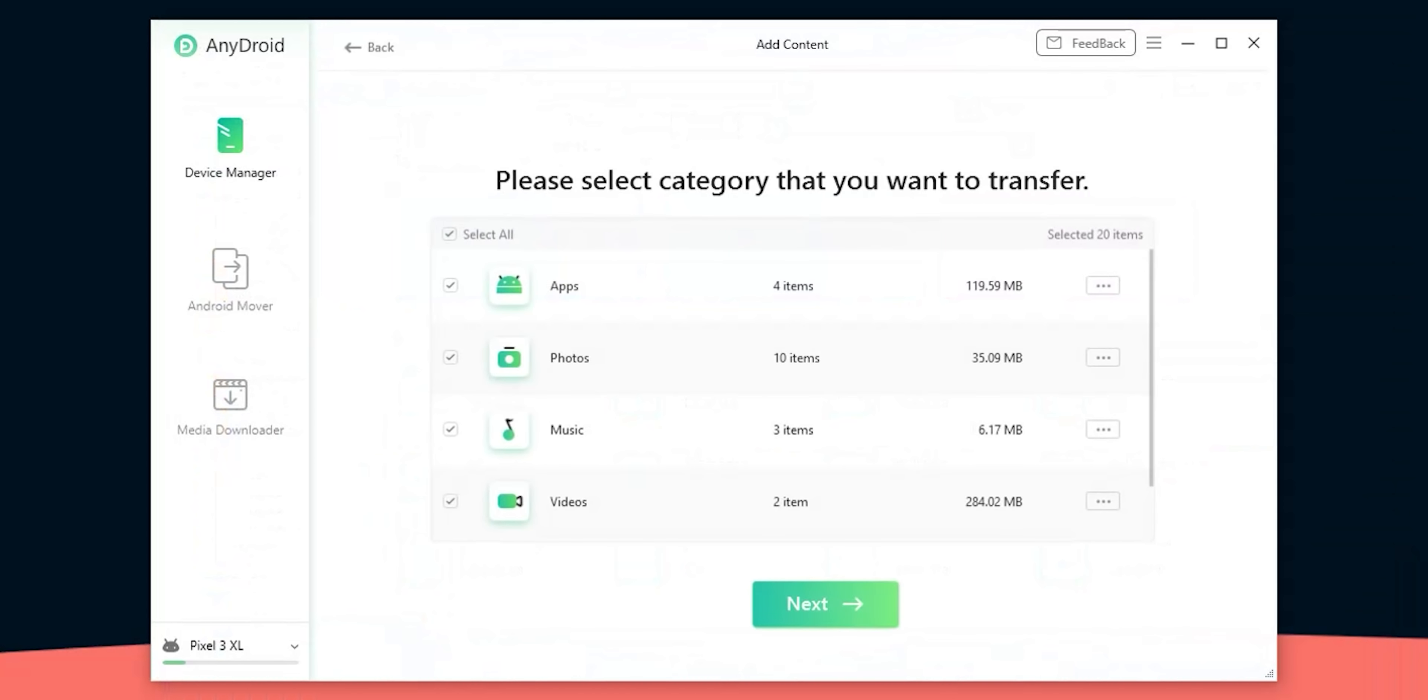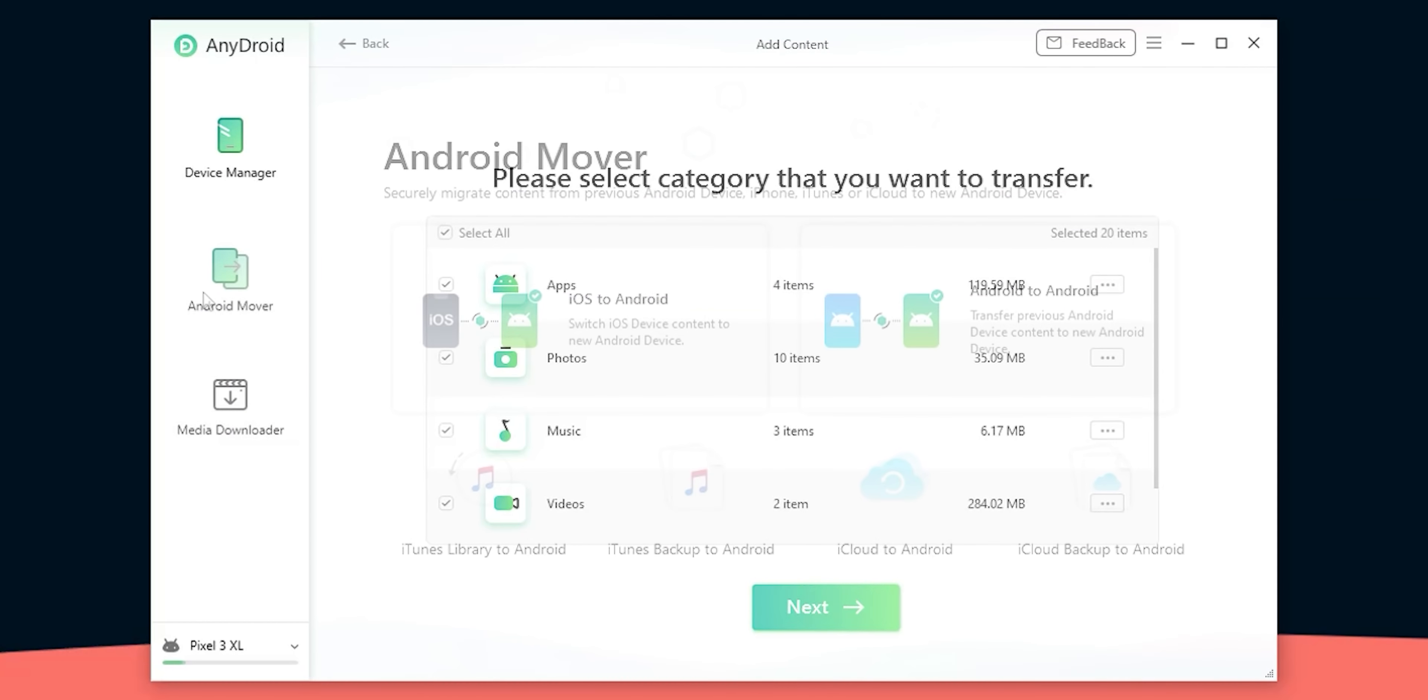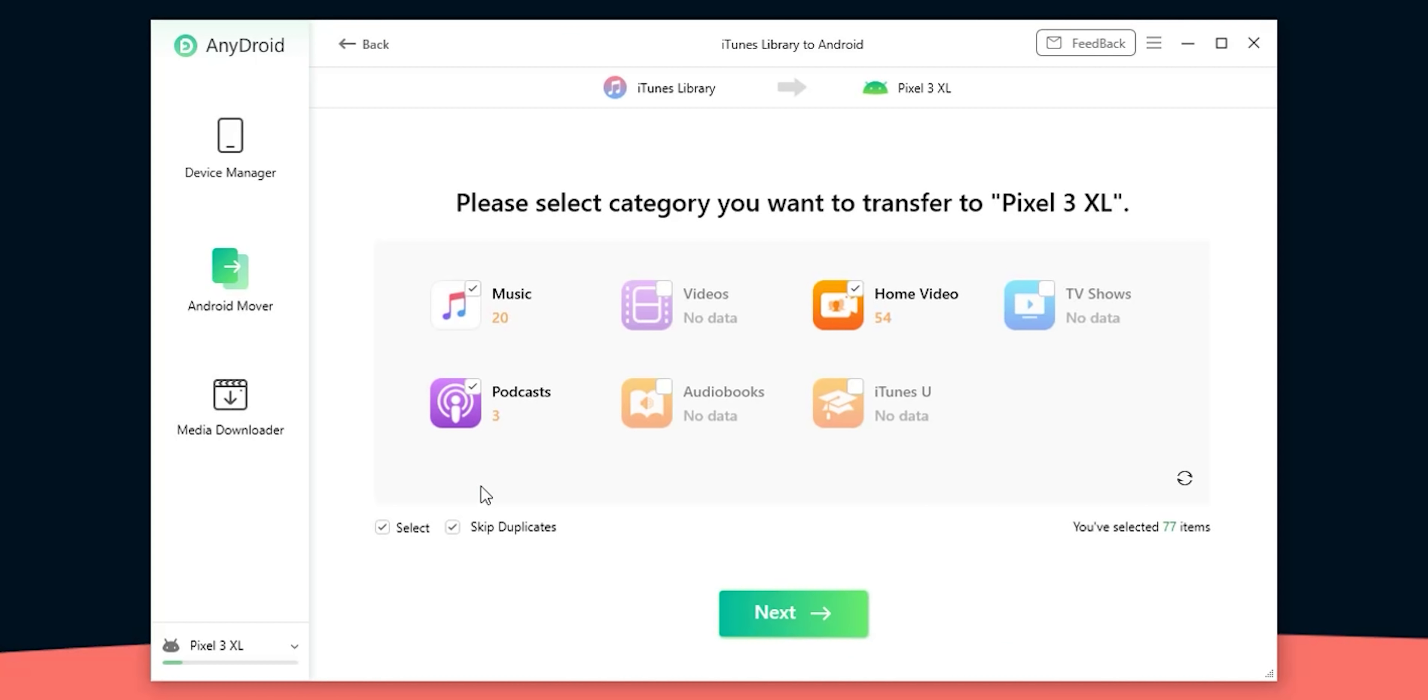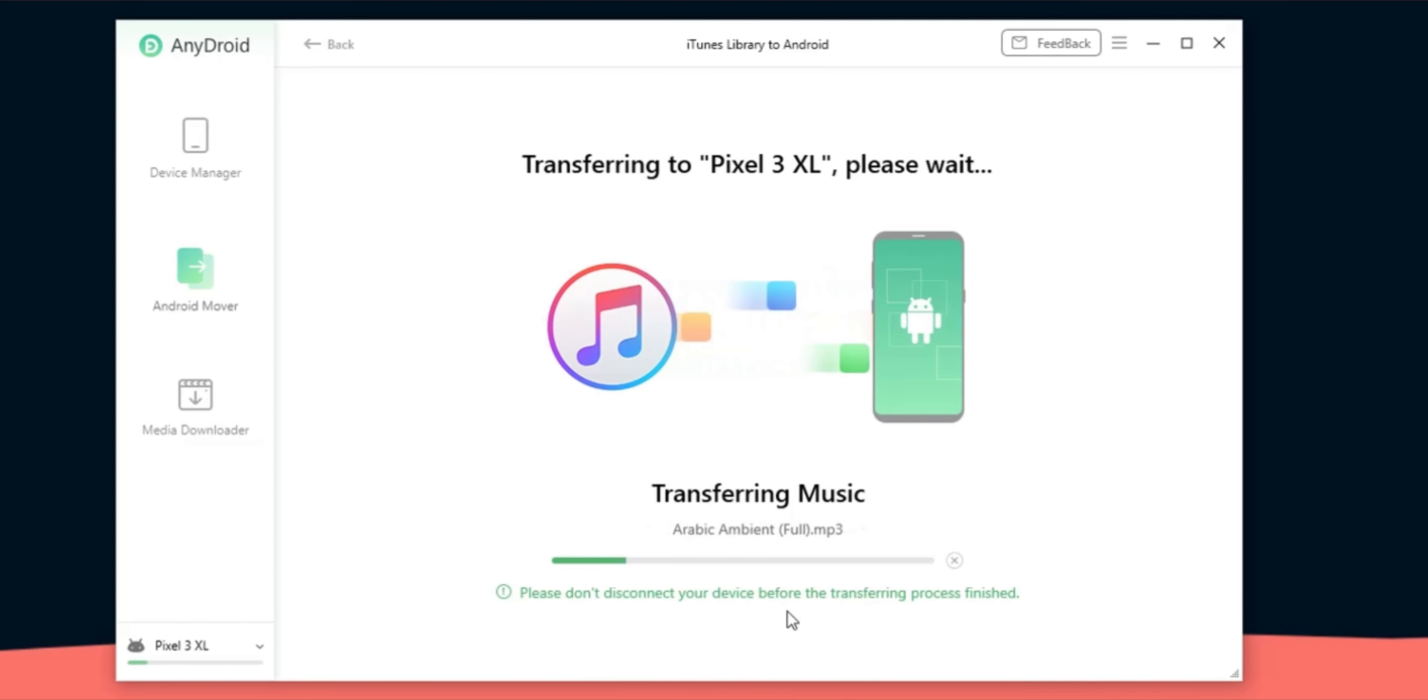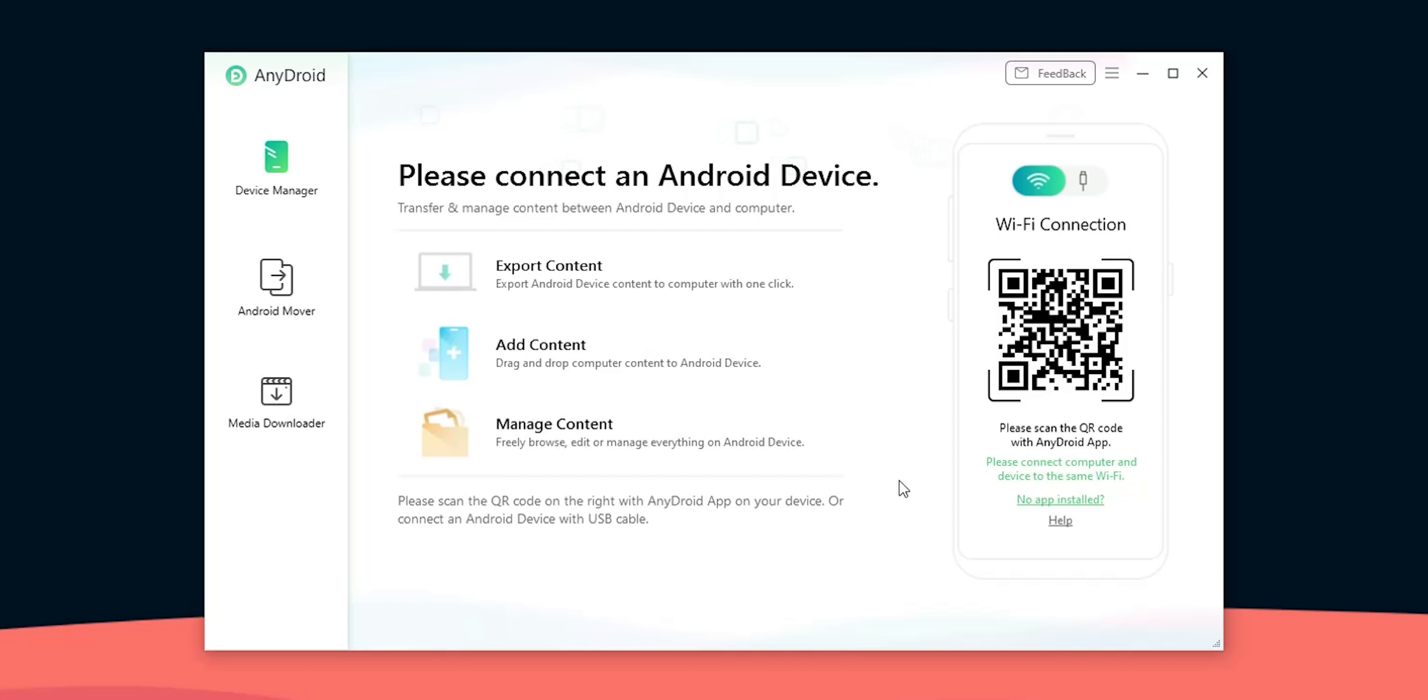This file manager will help you transfer content to your Android device from Windows, Mac, iOS or any other Android device. Not only this but you can also transfer content from iCloud and iTunes to your Android phone which is interesting.